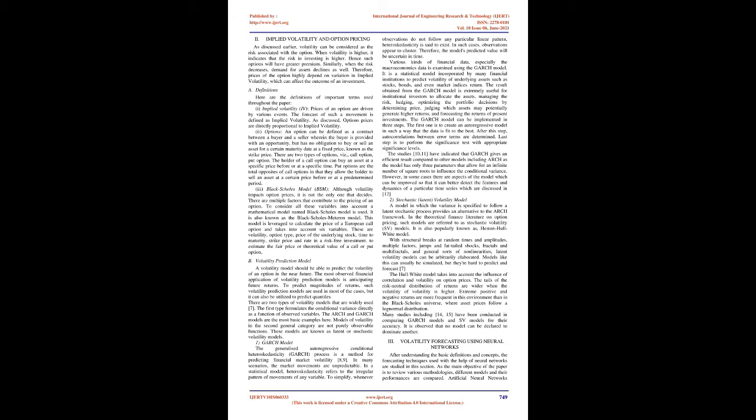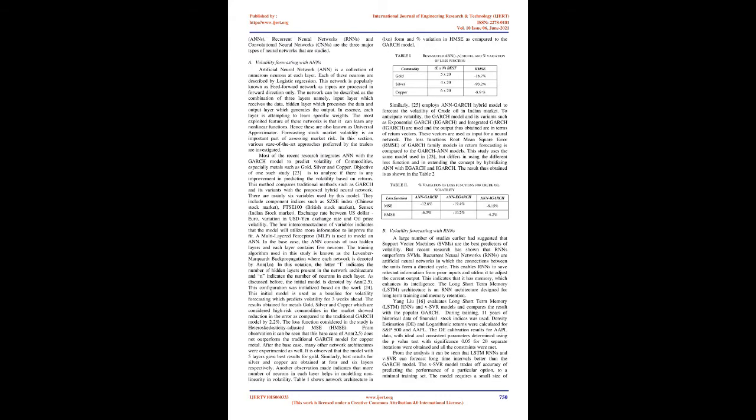A. Volatility forecasting with ANNs: Artificial neural network (ANN) is a collection of numerous neurons at each layer. Each of these neurons is described by logistic regression. This network is popularly known as a feed-forward network as inputs are processed in forward direction only. The network can be described as the combination of three layers: input layer which receives the data, hidden layer which processes the data, and output layer which generates the output. In essence, each layer is attempting to learn specific weights. The most exploited feature of these networks is that they can learn any non-linear functions, hence they are also known as universal approximators.